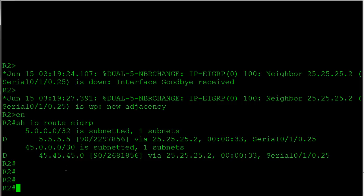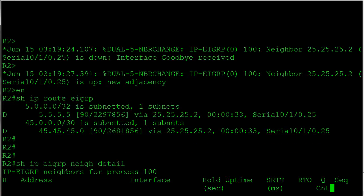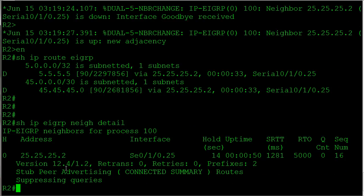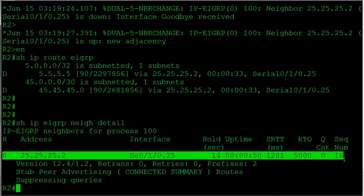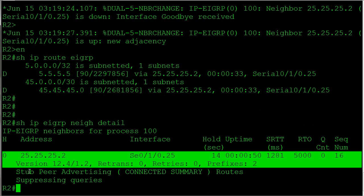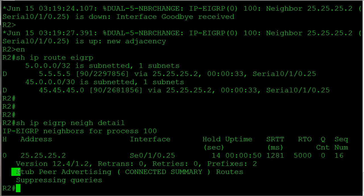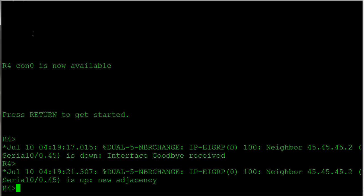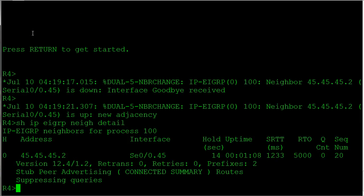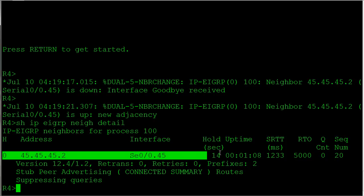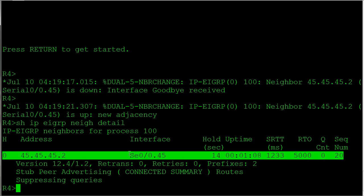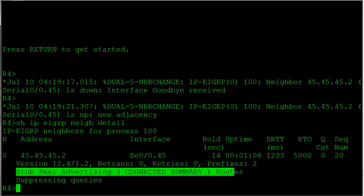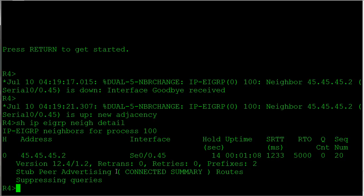Now if we jump back over to router 2, let's just make sure we are getting the 5.5.5 route. Now the way you verify that a neighbor is a stub: show ip eigrp neighbor detail. And you can see right here, this is our peering down to router 5, and you can see that our peer here is a stub peer and it's advertising to us connected and summary routes. We should see the same thing on router 4. Detail. So there's our peering down to R5, and we do see it is a stub peer advertising connected and summary routes.